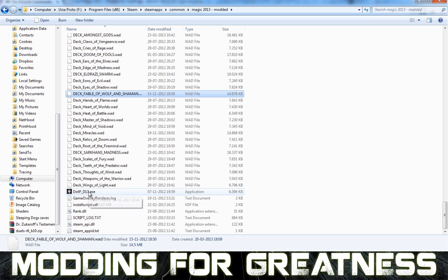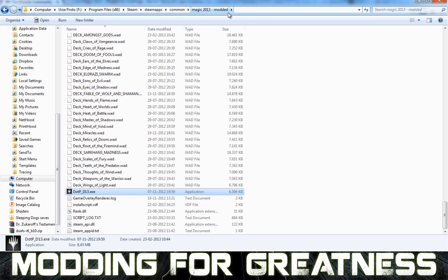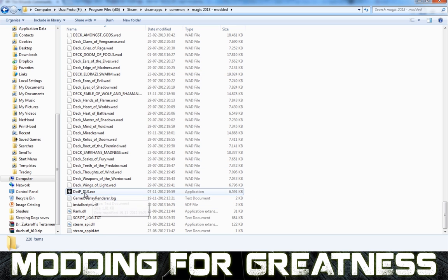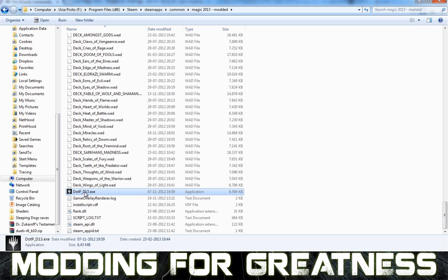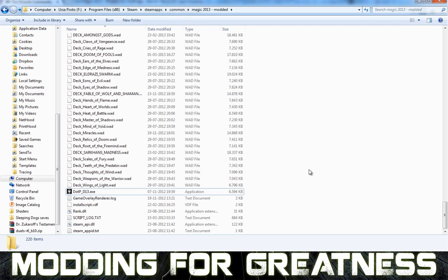The important thing is that when you want to launch the modded files or the modded version of the game, you go to the modded folder and launch this file right here — not the original folder — the dotp_d13.exe file. You execute this file. So you have two separate games: one modded and one unmodded.